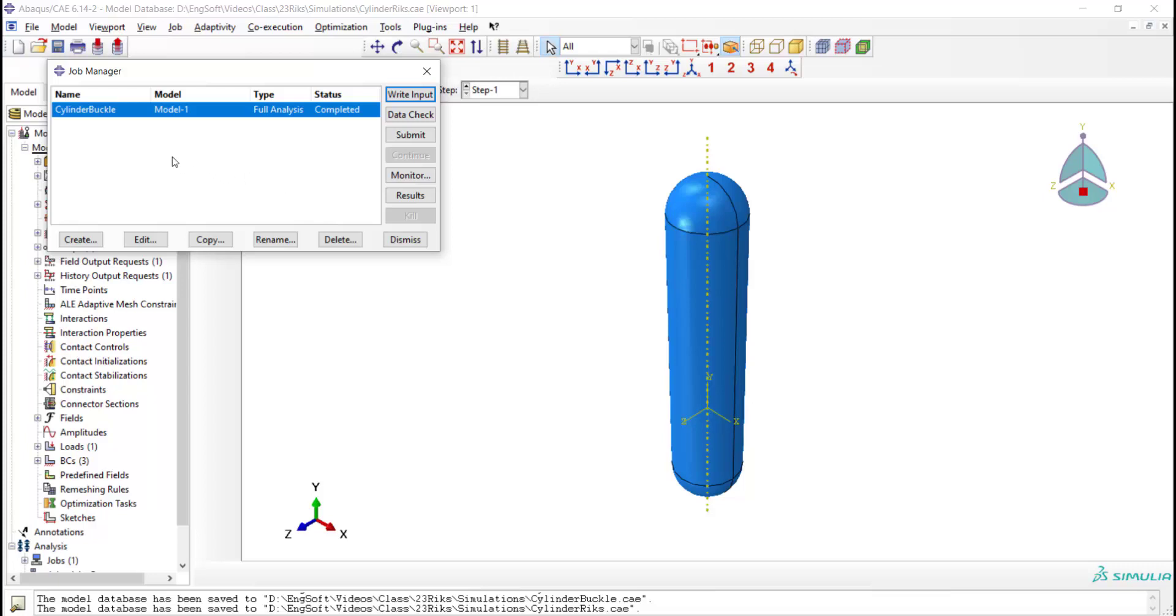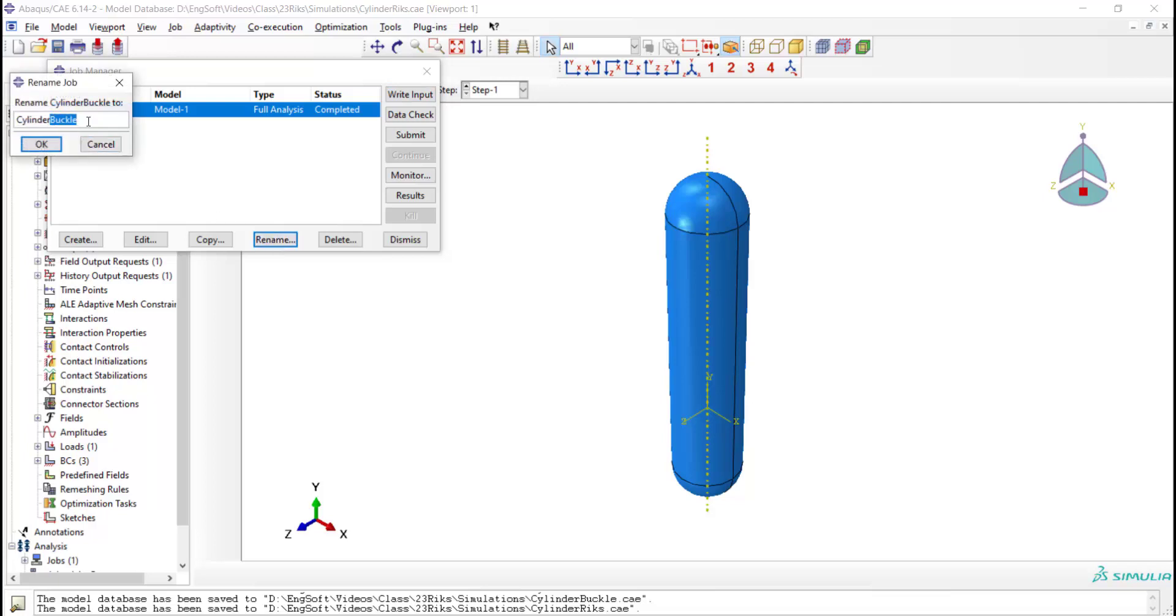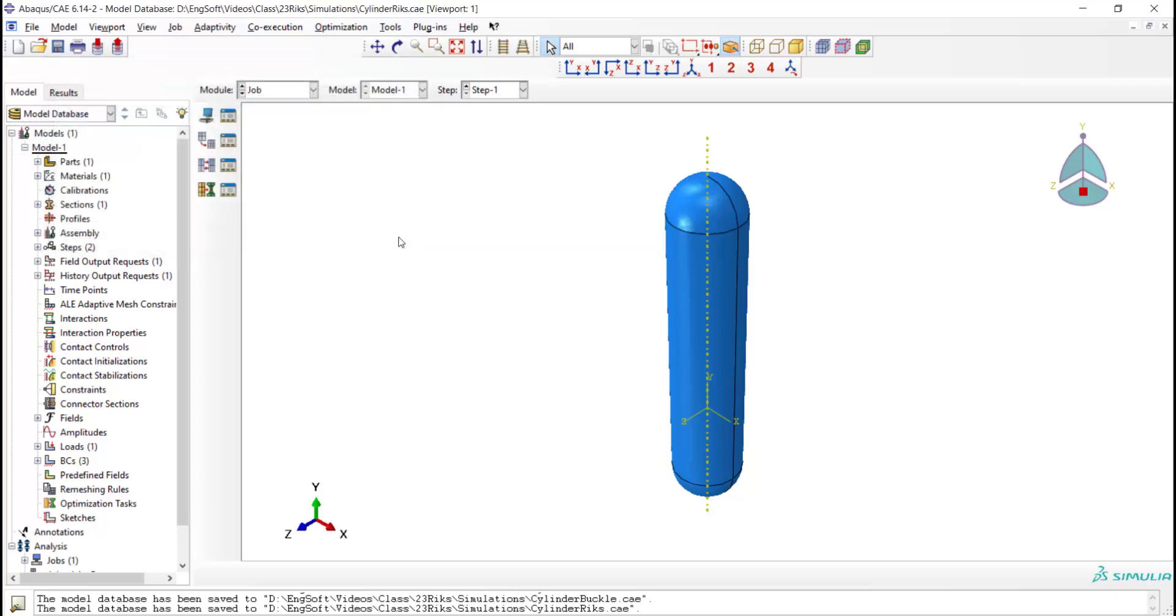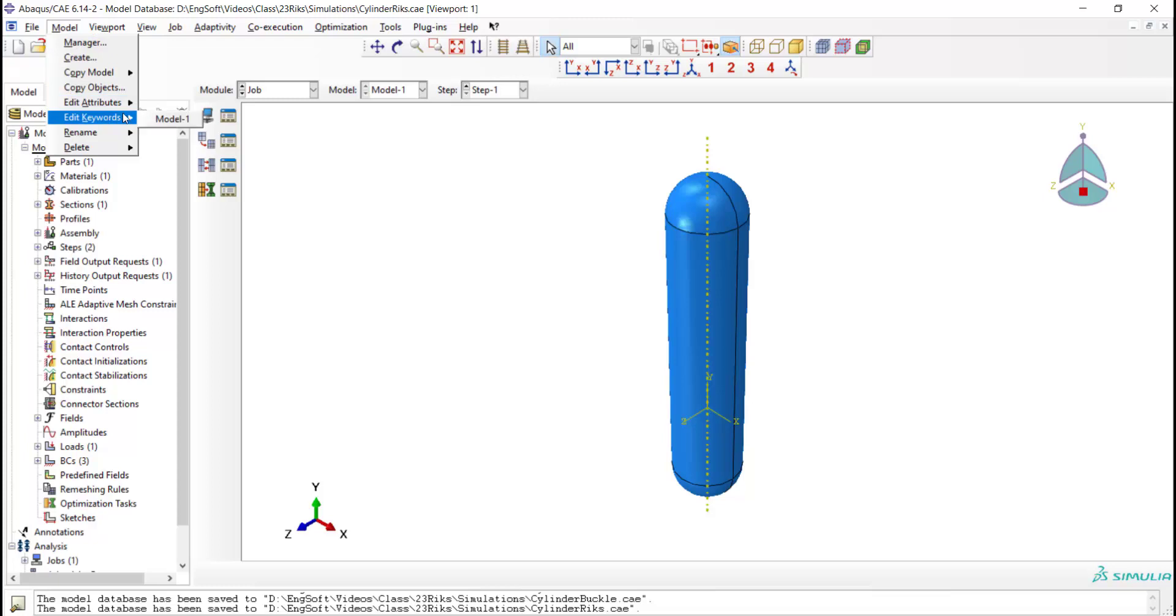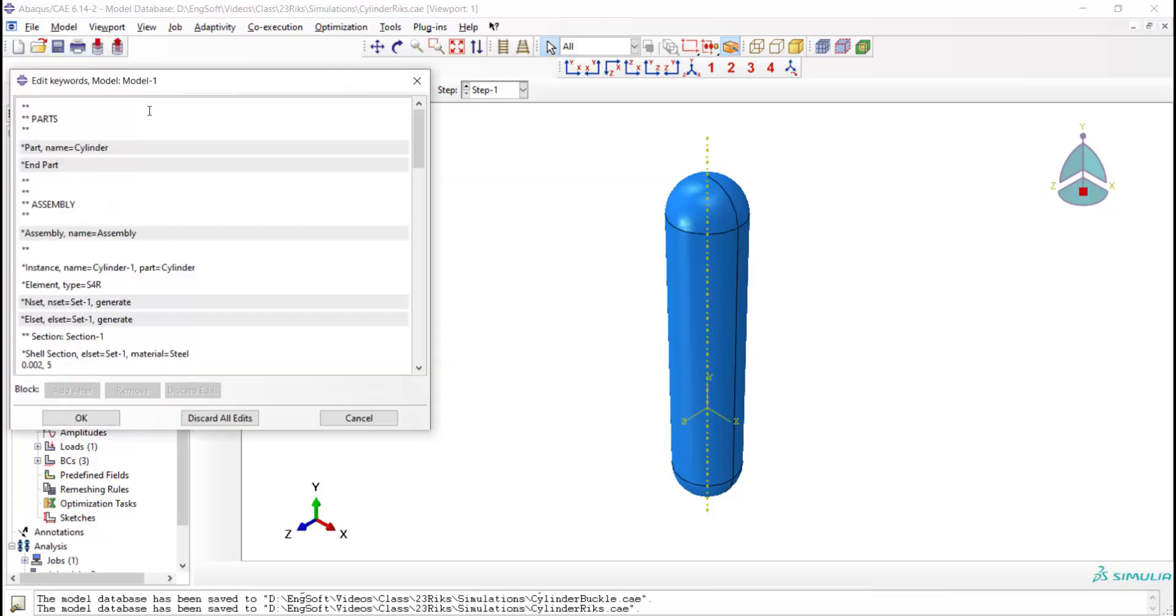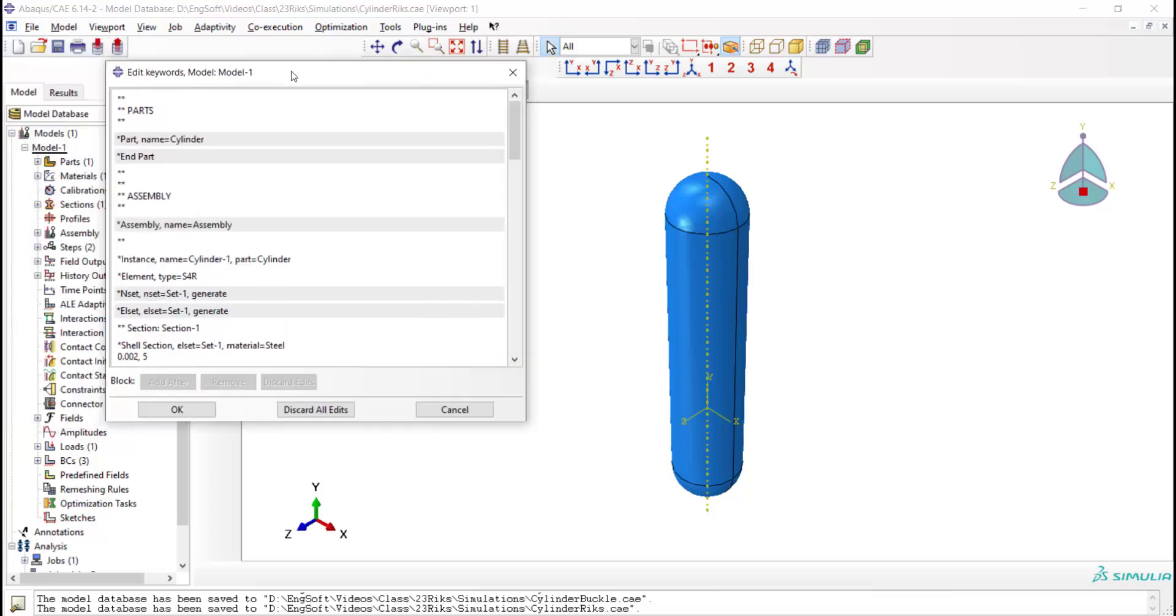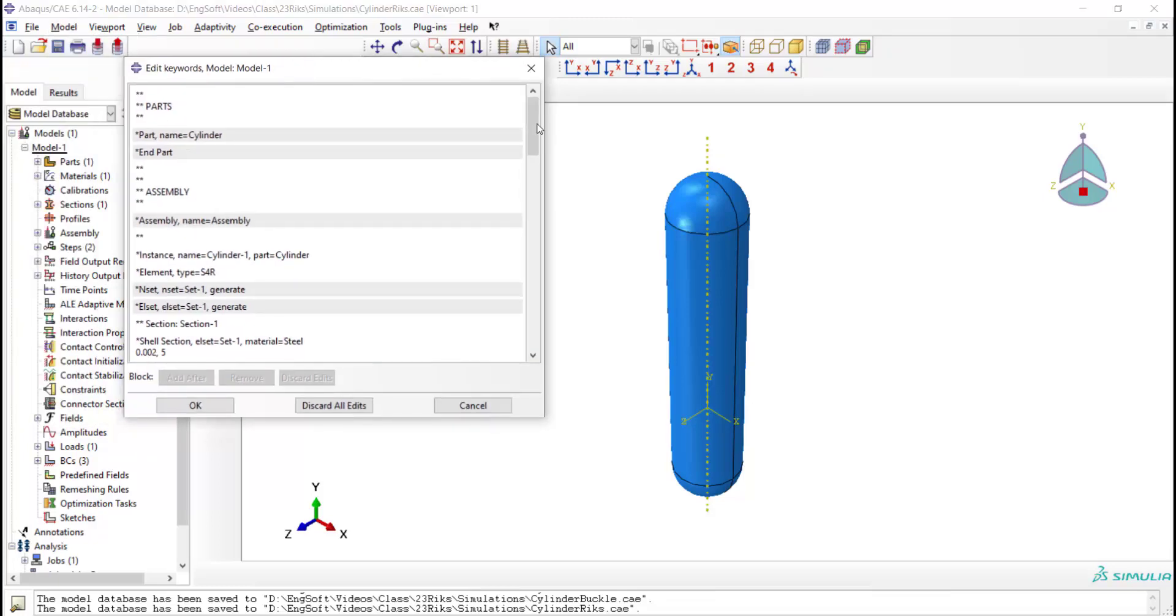We rename the job because we need the ODB file from our previous simulation. The most important thing is to apply buckling modes from the previous simulation as imperfections in this simulation.